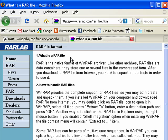So RAR is a file extension for a type of file compression that's fairly popular. And that's all there is to it.